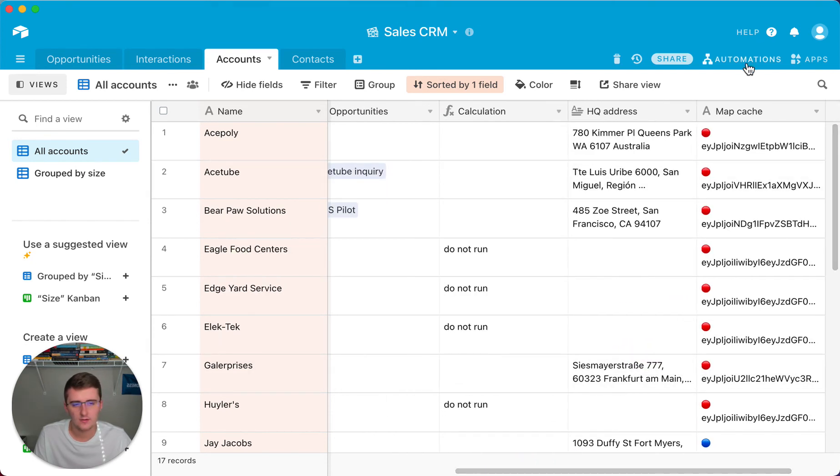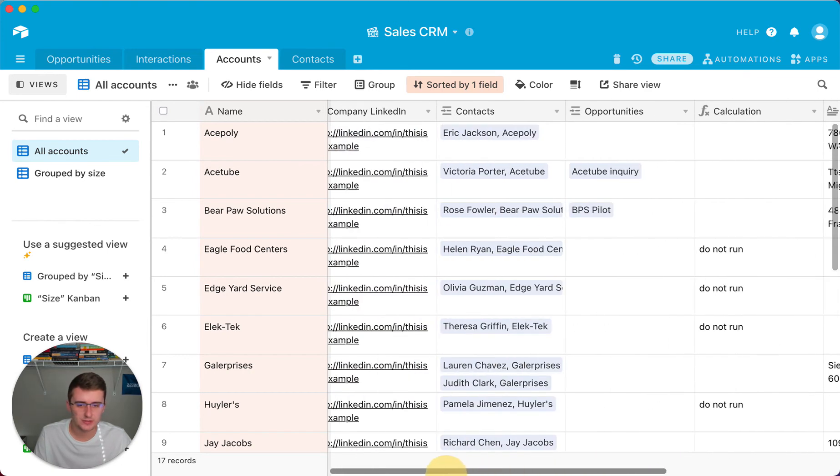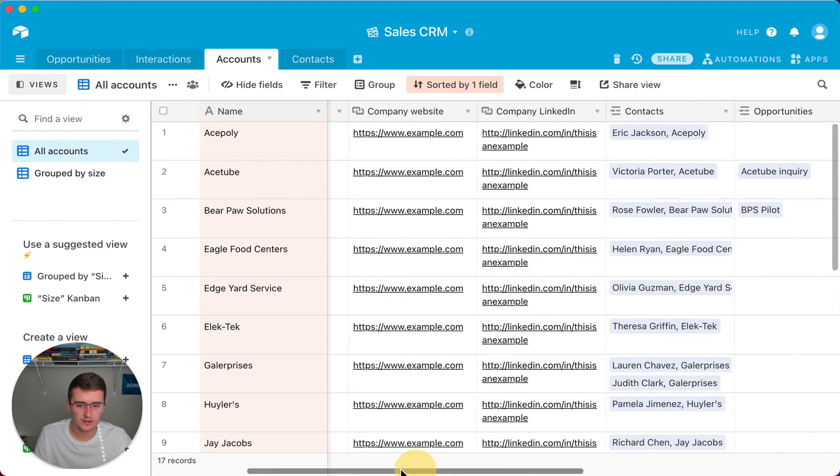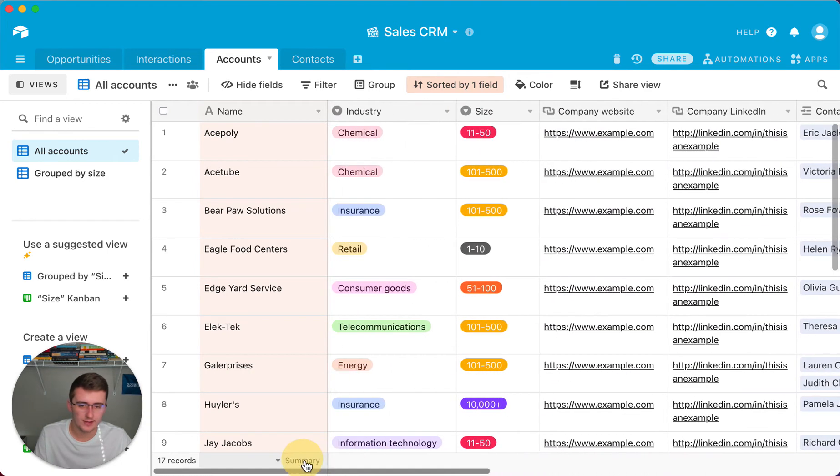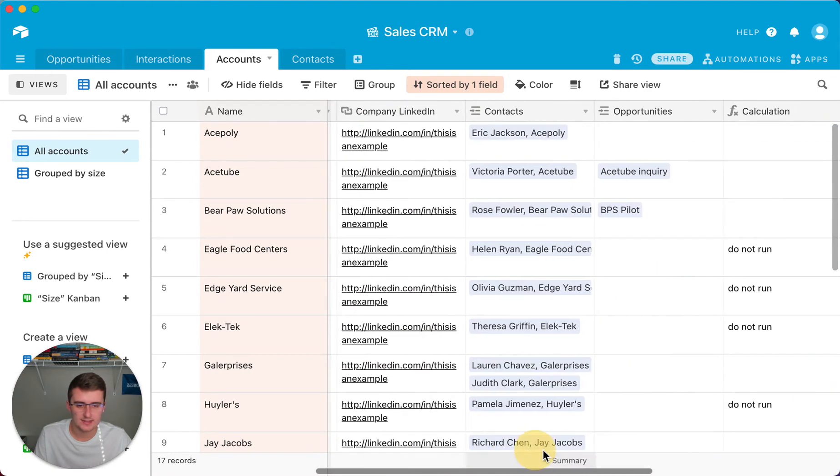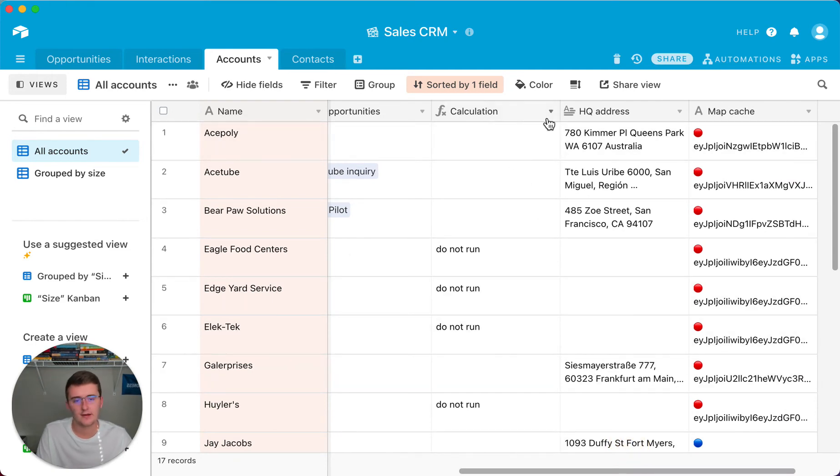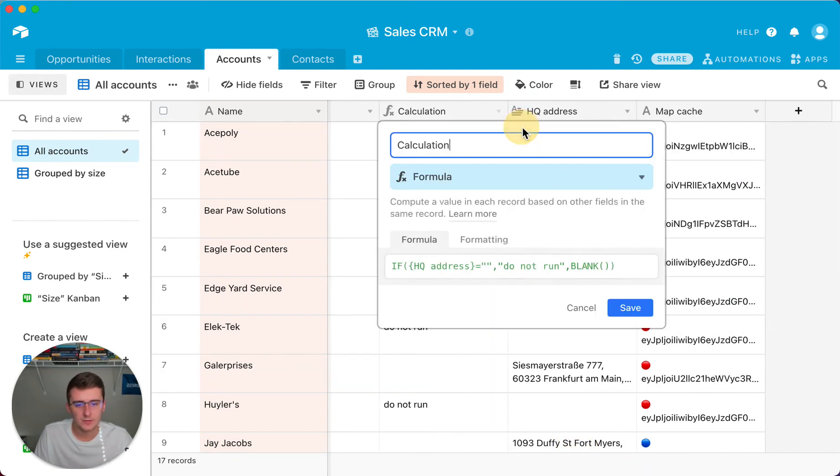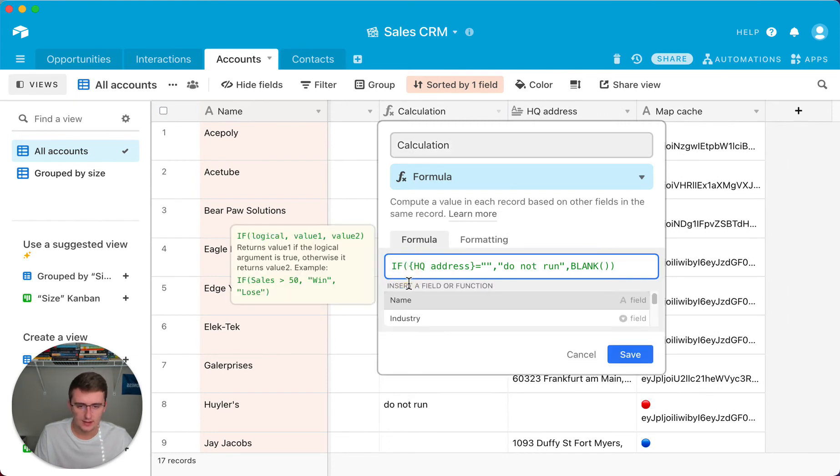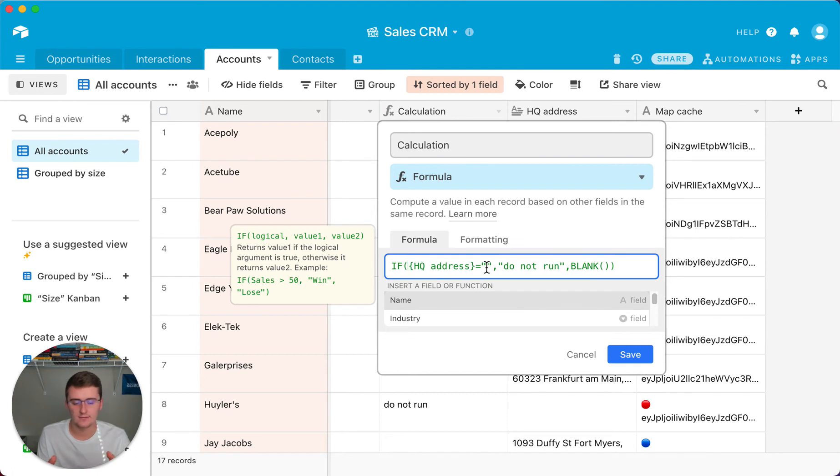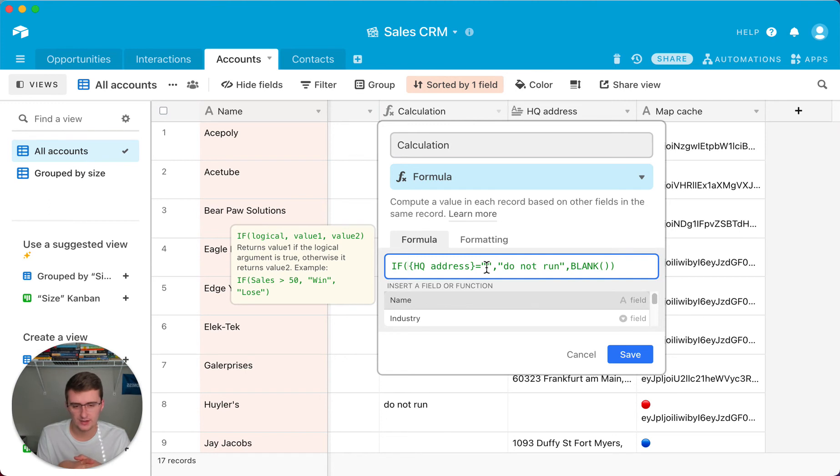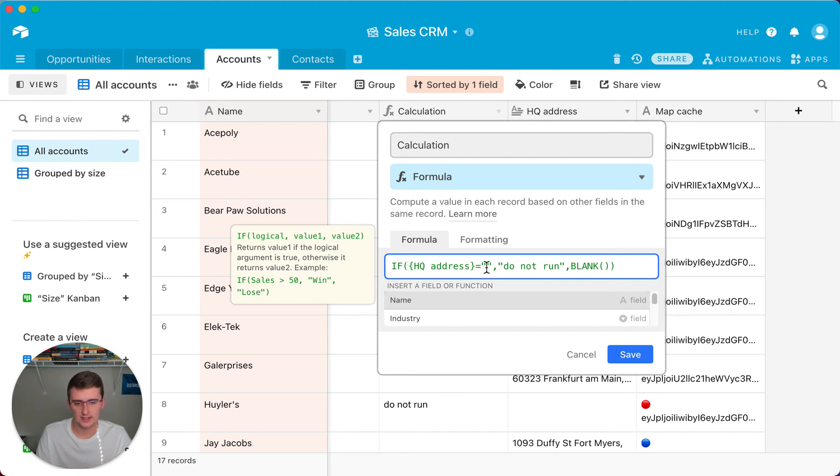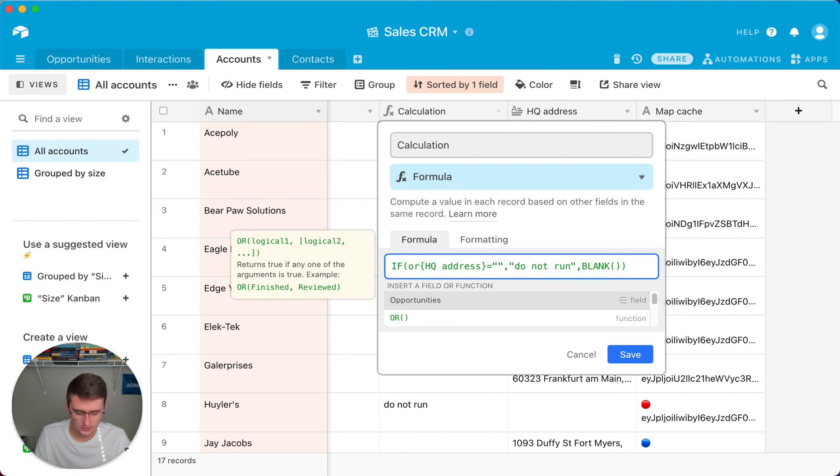So maybe you want to be testing if multiple things are blank. You can, instead of doing many many filters in your formula, you just want to run one formula in here and check and see if that one's empty. If this formula field is empty, then we can run the automation. So maybe we want to say if multiple fields are blank then don't run it, or any of these fields are blank. What you would want to use in here is an OR formula.